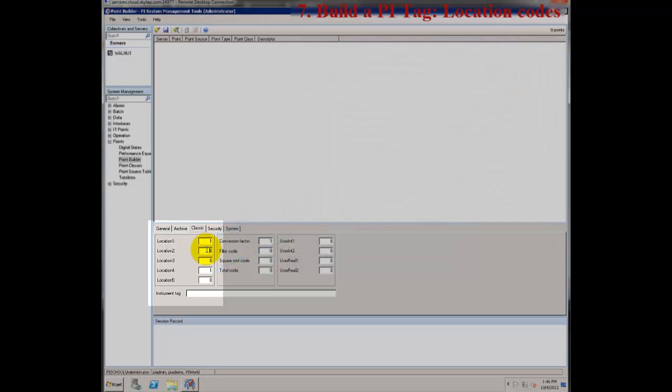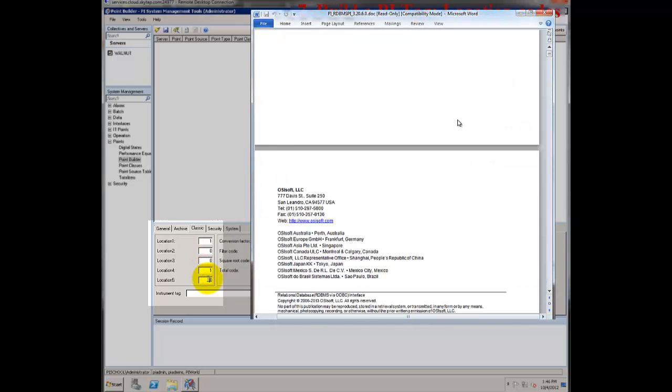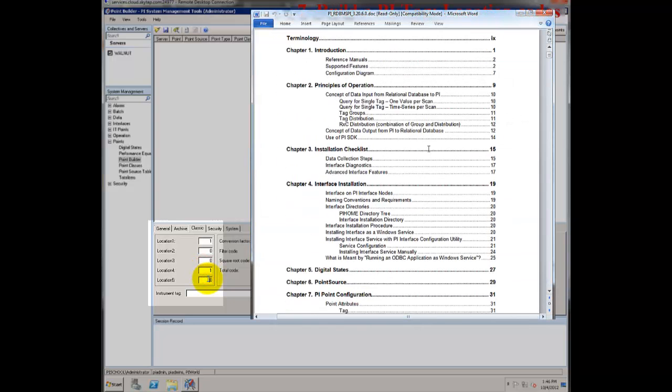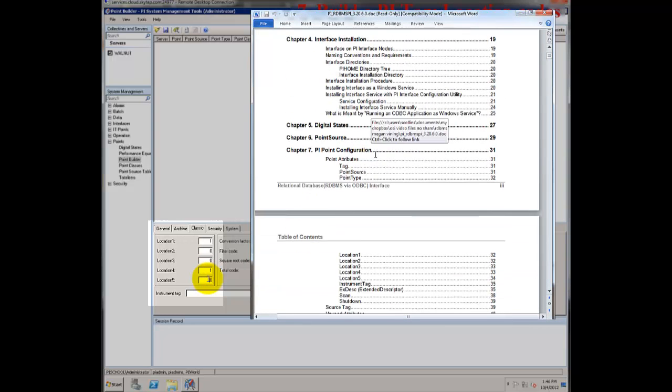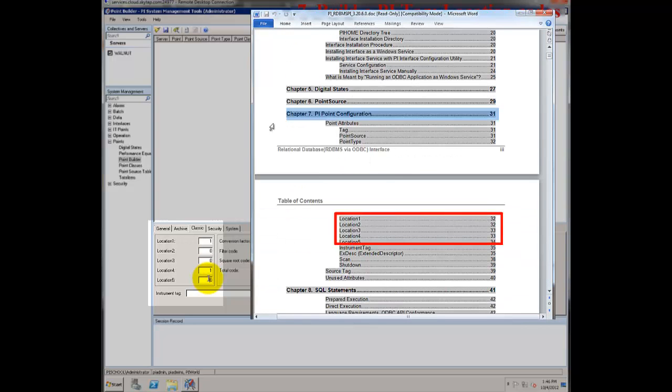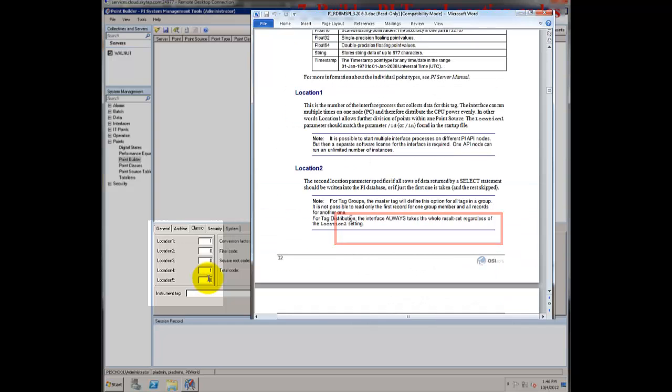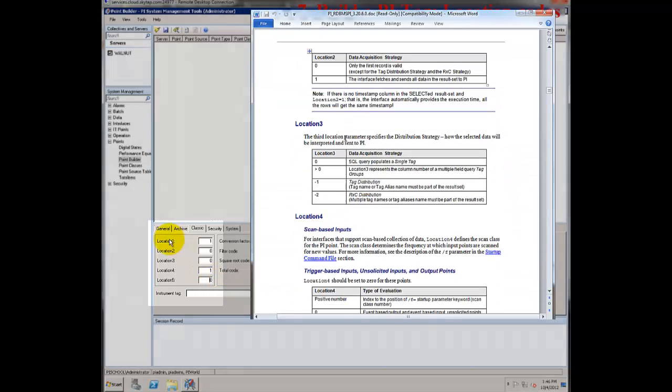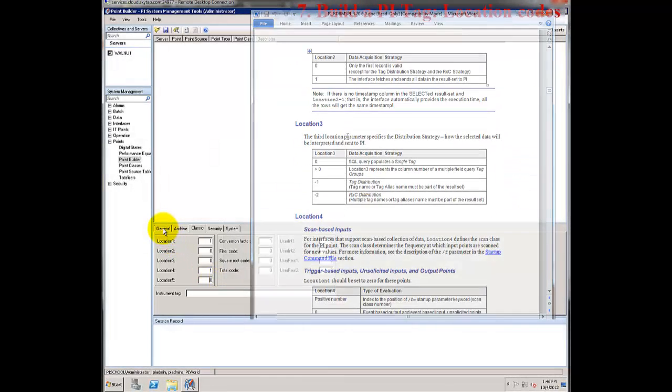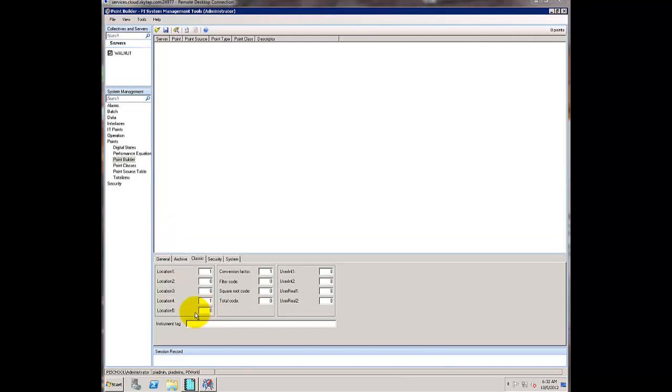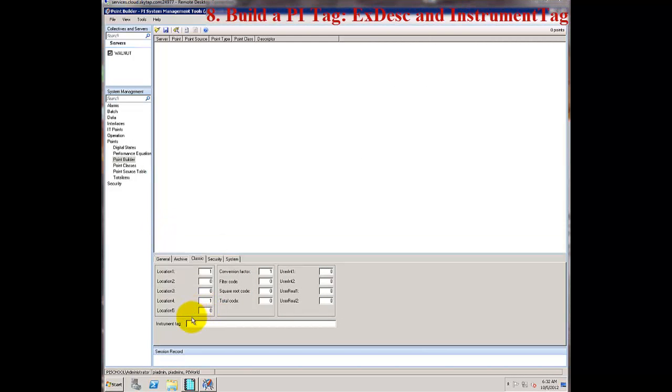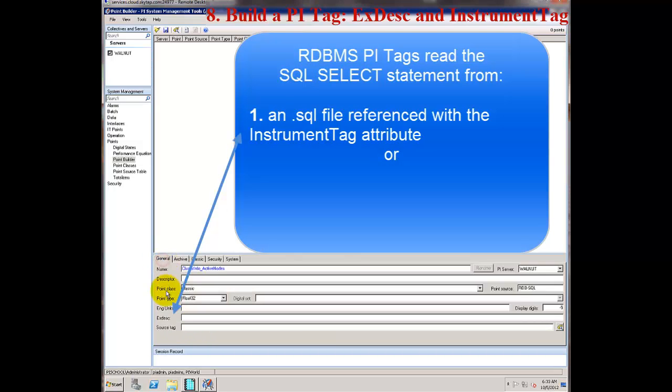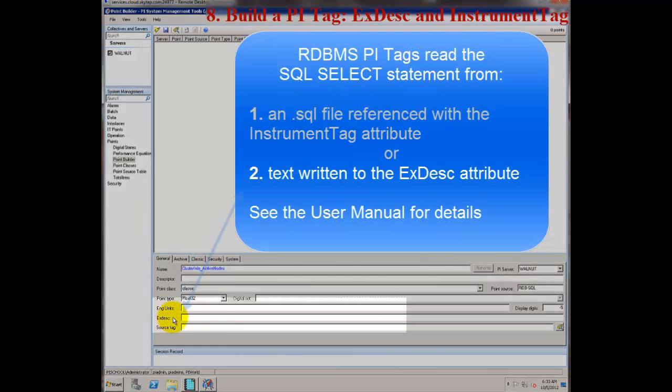Locations 2, 3, and 5 will depend on the tag retrieval strategy that I'm using for each tag. I'll want to look up in the interface manual the values I should use for each of these. For a basic tag, I can leave these at 0. The instrument tag attribute is used for the .SQL file name when you're using .SQL files for your SQL statements. I'm going to leave this blank and include my SQL statement in the extended descriptor.